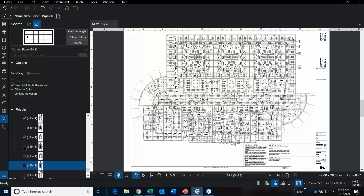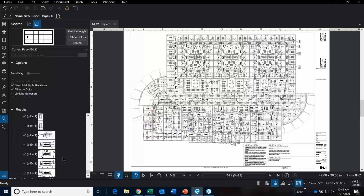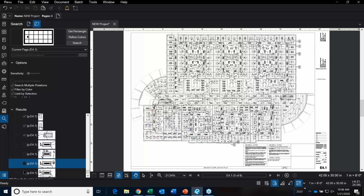There's more than I thought — holy moly. A lot of light fixtures on this lighting plan.